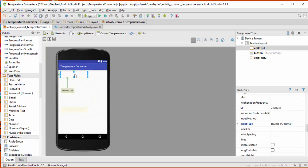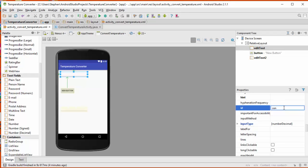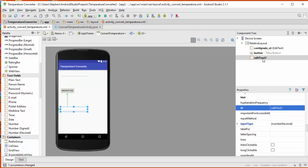So we need to name these things so that we can refer to them in our code. Right now they have the generic names edit text and edit text 2 for the two number fields and a generic button for the button. So I'm going to change this first number field up here and call that the centigrade number field. So I'm going to call it centigrade, and I'm going to use the suffix et so that in my code I'll know that it stands for an edit text.